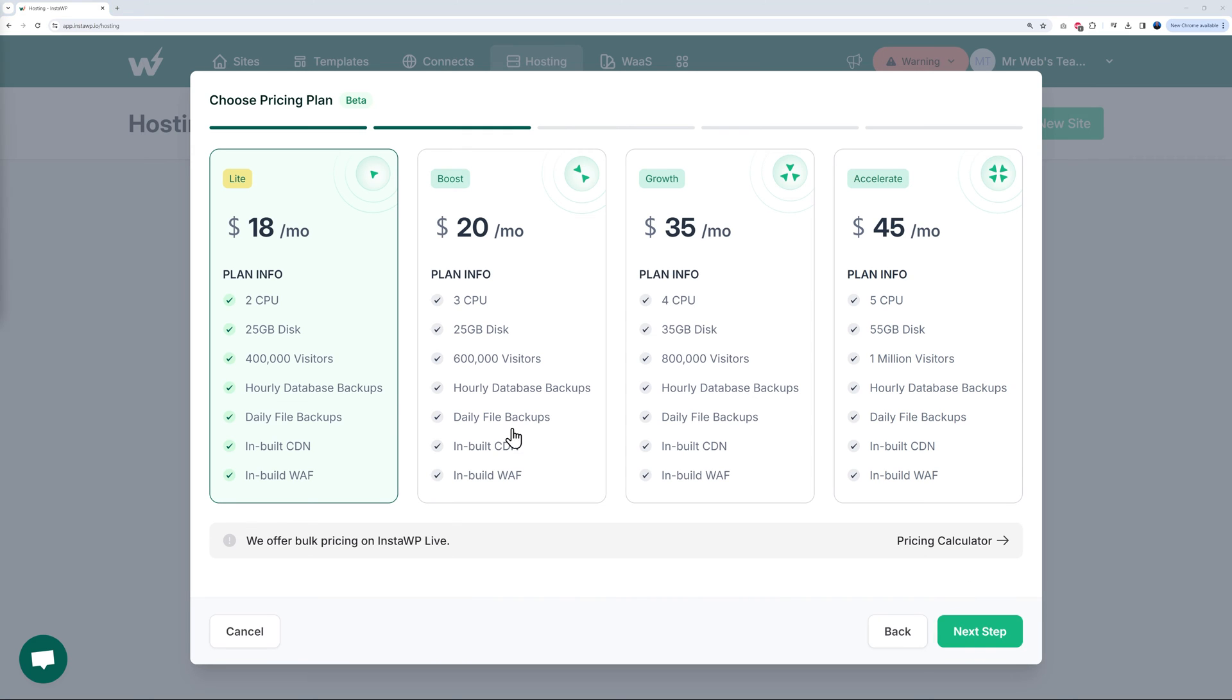All we have to do now is click Next Step, and now we have to select one of those pricing plans. As you can see, four different options going from $18 right up to $45 per month.